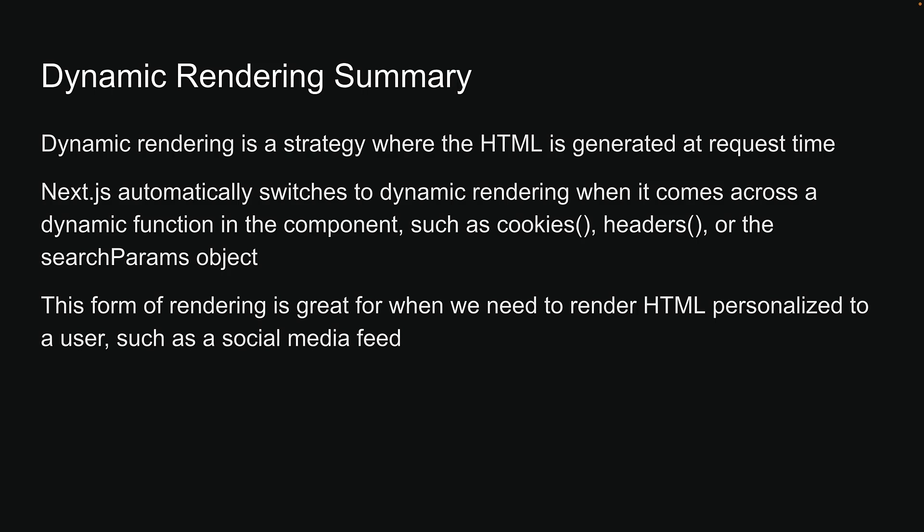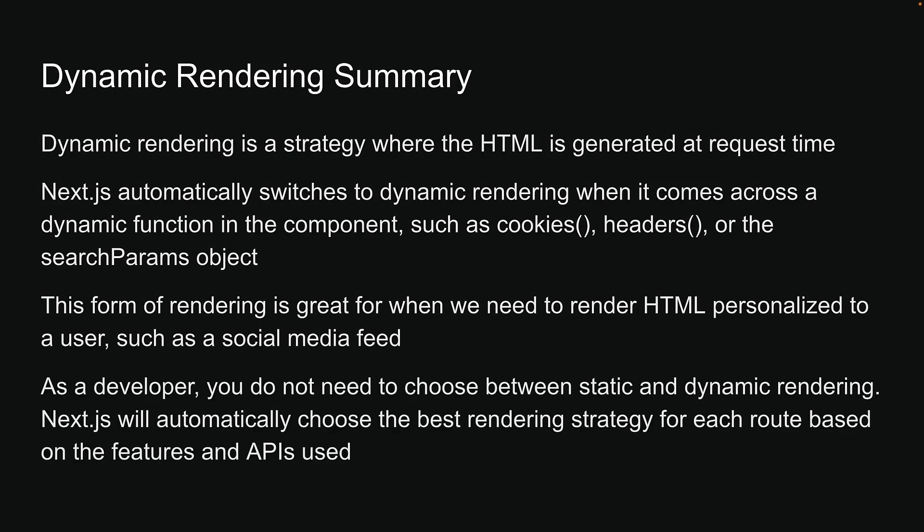What is great with Next.js is that as a developer, you do not need to choose between static and dynamic rendering. Next.js will automatically choose the best rendering strategy for each route based on the features and APIs used.